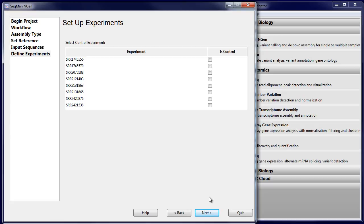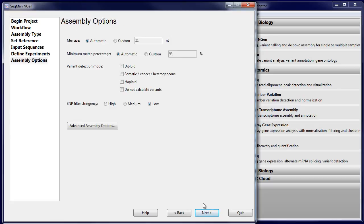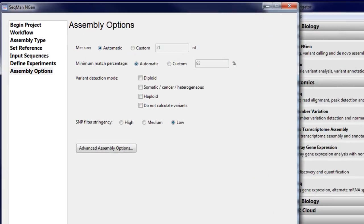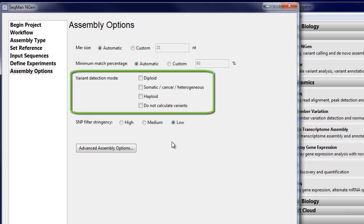Optionally, you can specify a control genome if you have one. On the Assembly Options page, select the Variant Detection mode you wish to use. In this case, we want Haploid.